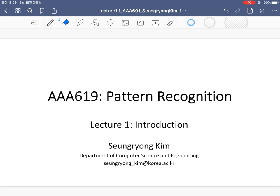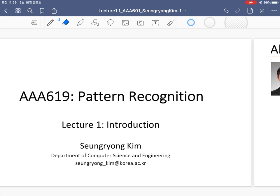This is Seungyung Kim, and I will be the instructor for this course. I'm a professor in the Department of Computer Science and Engineering, personally working in the machine learning and computer vision field, and I'm really excited about teaching this class.